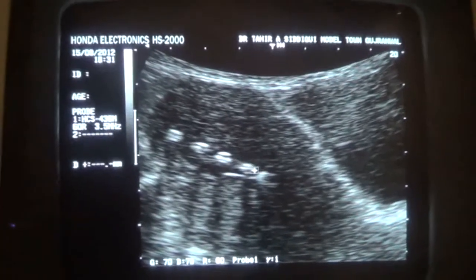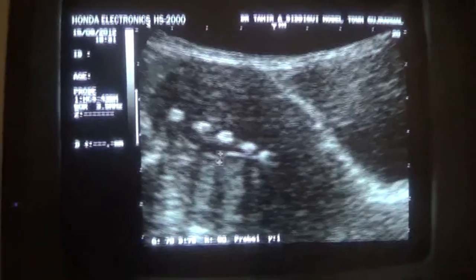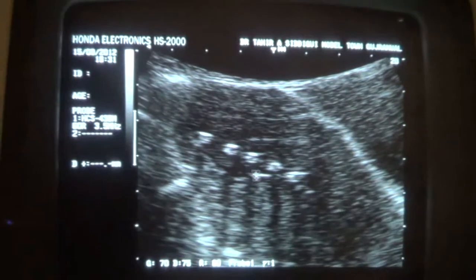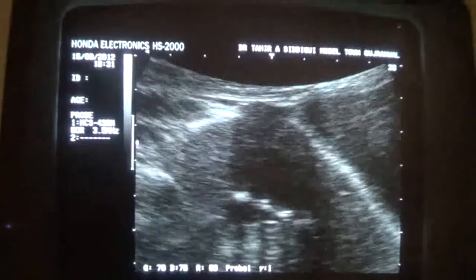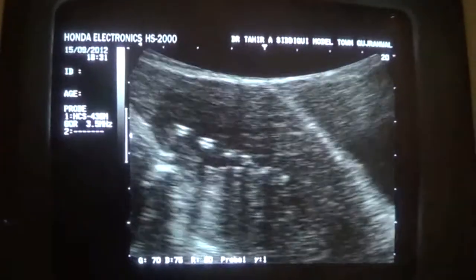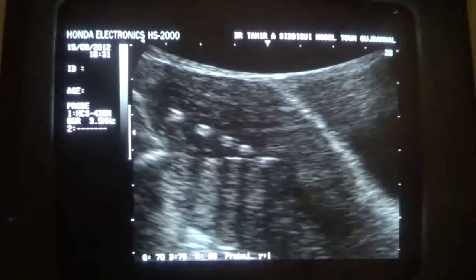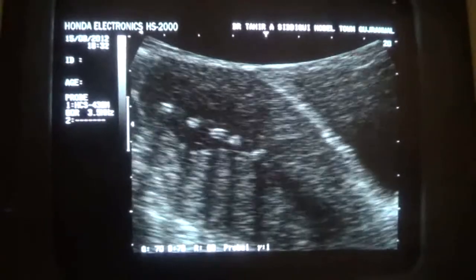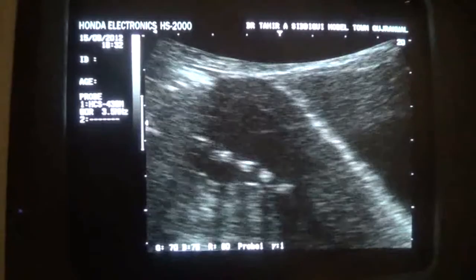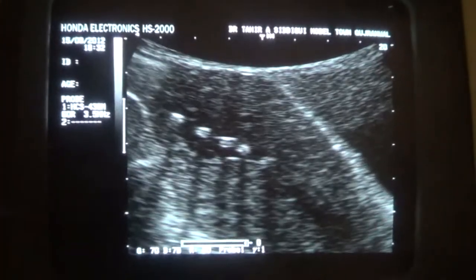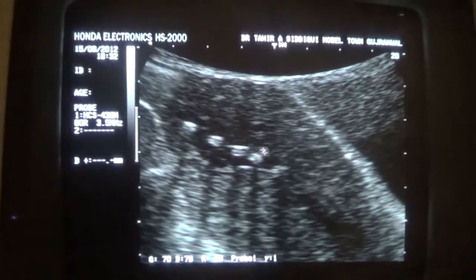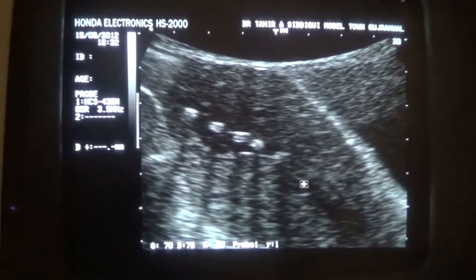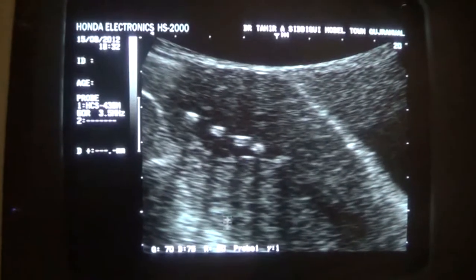These are the echogenic areas, all getting shadows. You can see multiple echogenic foci within. There is fluid within - this black area is all fluid - surrounding these echogenicities giving sharp posterior shadows. The shadows are very sharp.